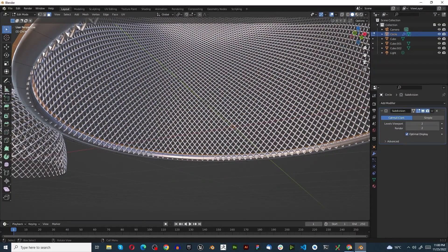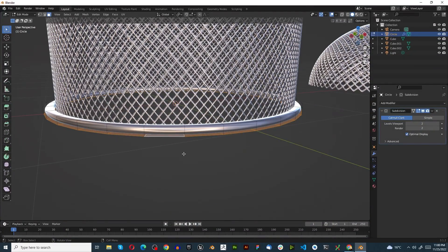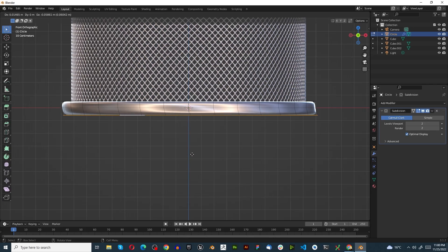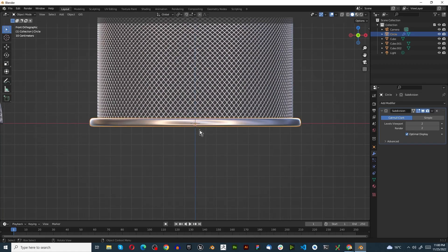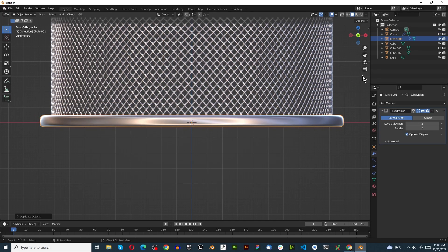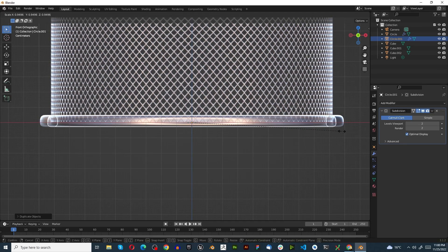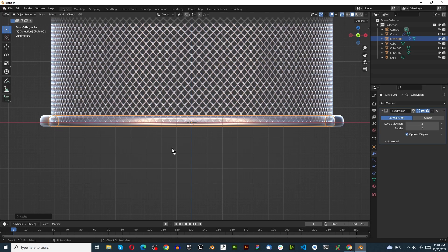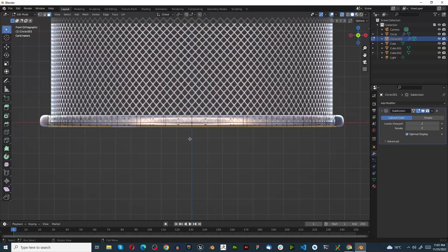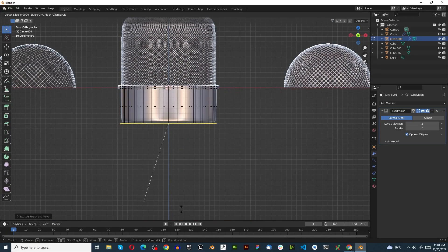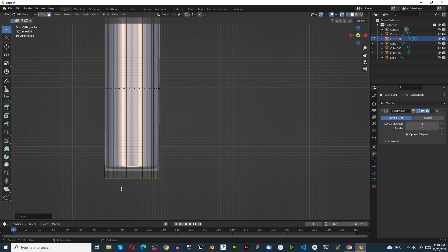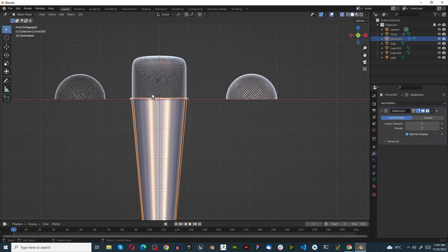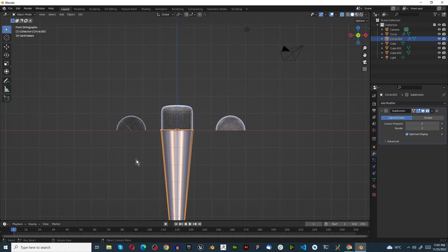Press Tab, 3 for face select, Alt-select the bottom, then Numpad 1 for front orthographic. Press E to extrude down, Z to lock to the Z axis, and bring it to about that thickness. Tab to object mode, press Shift+D to duplicate, right-click to lock in place, turn on X-ray, press S to scale it out. Tab into edit mode, the bottom faces are still selected - press Numpad 1 again, then E to extrude down and G Z to bring it to any length you like.